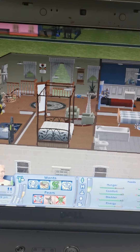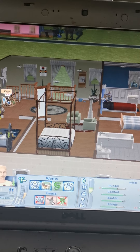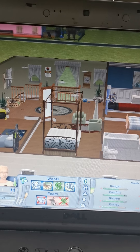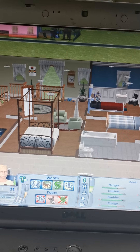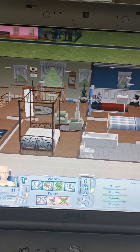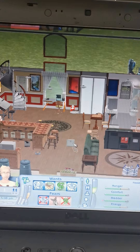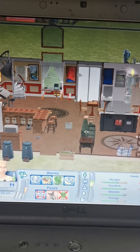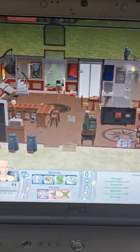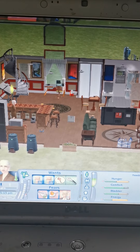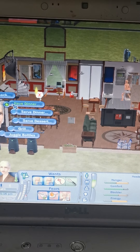Upstairs — this is the upstairs. And this is his home. When I had started, I just had the one floor, and then the more money they made, the more I built on.